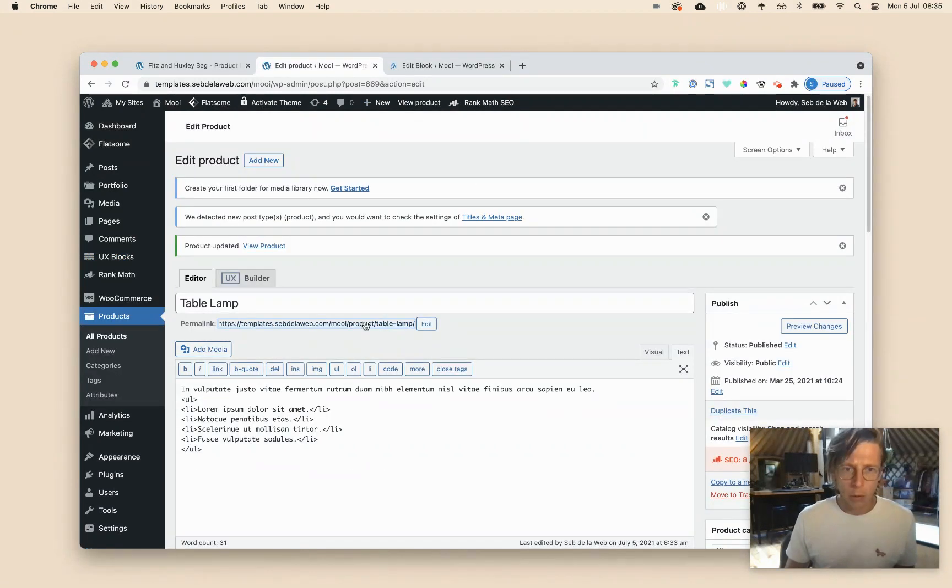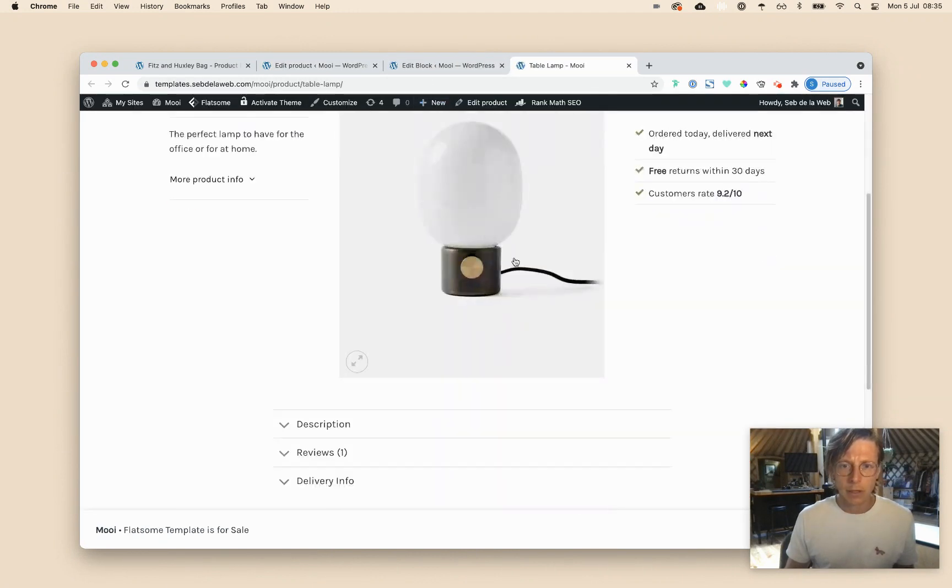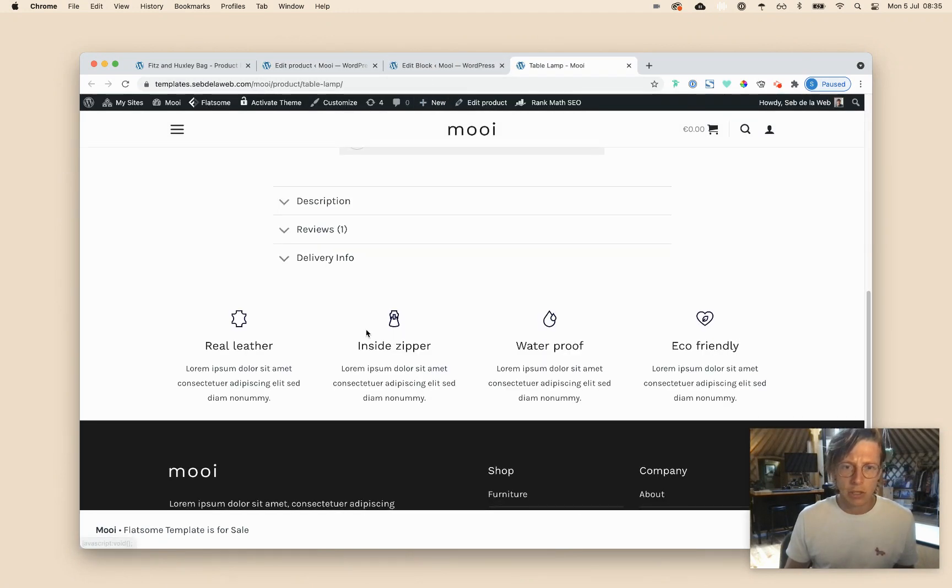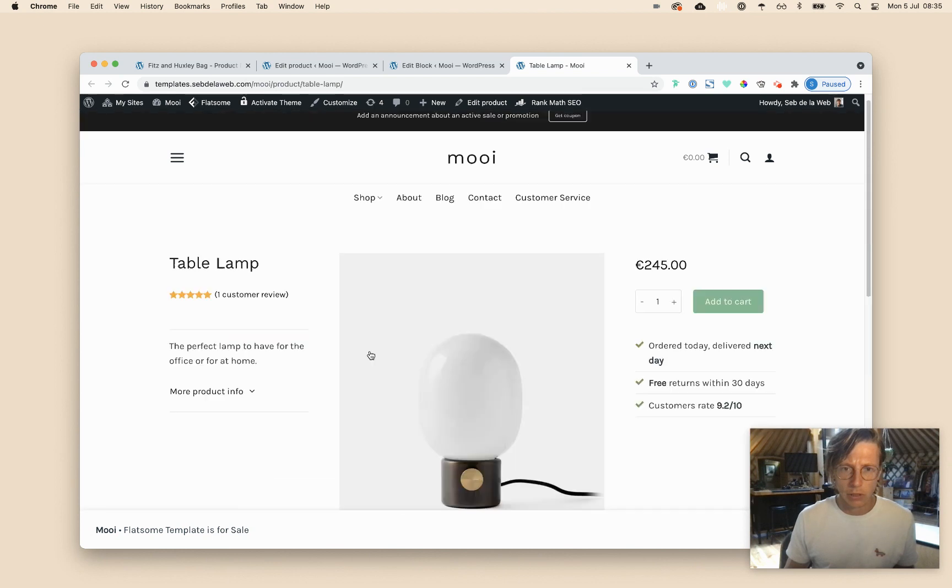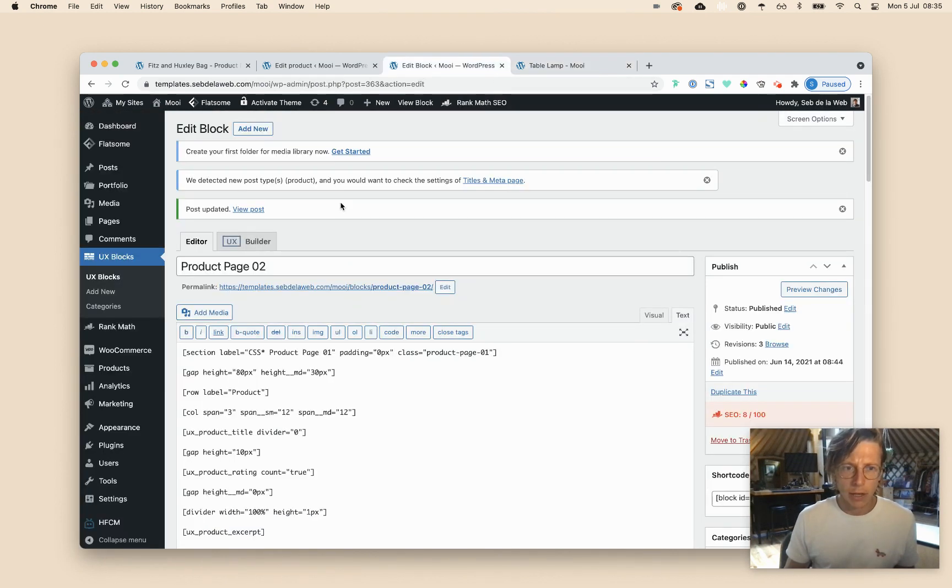And now when I'm visiting this table lamp, you can see it's just stopping after the icon boxes. So now I only have this. And now what I'm going to do is I'm going to create a new block.